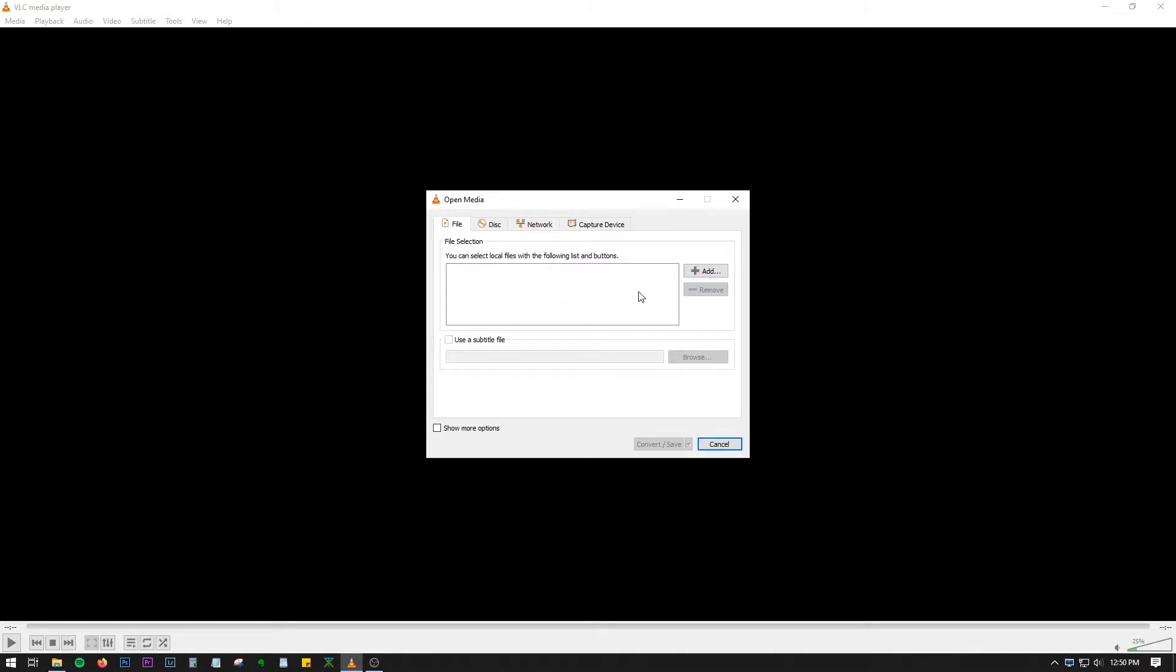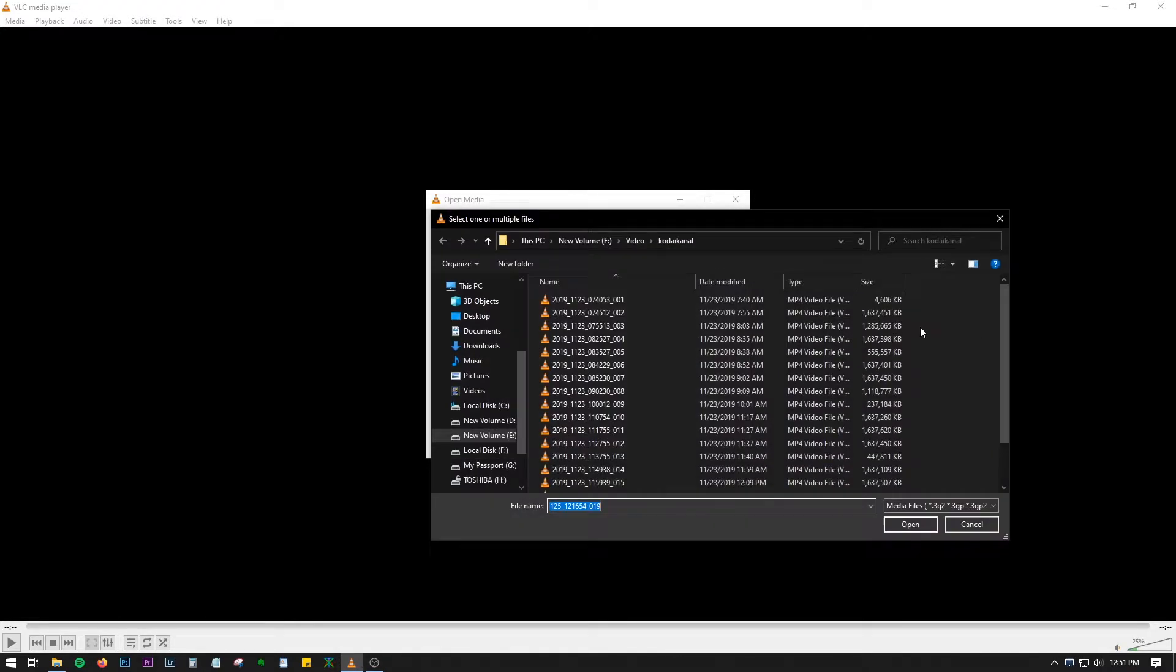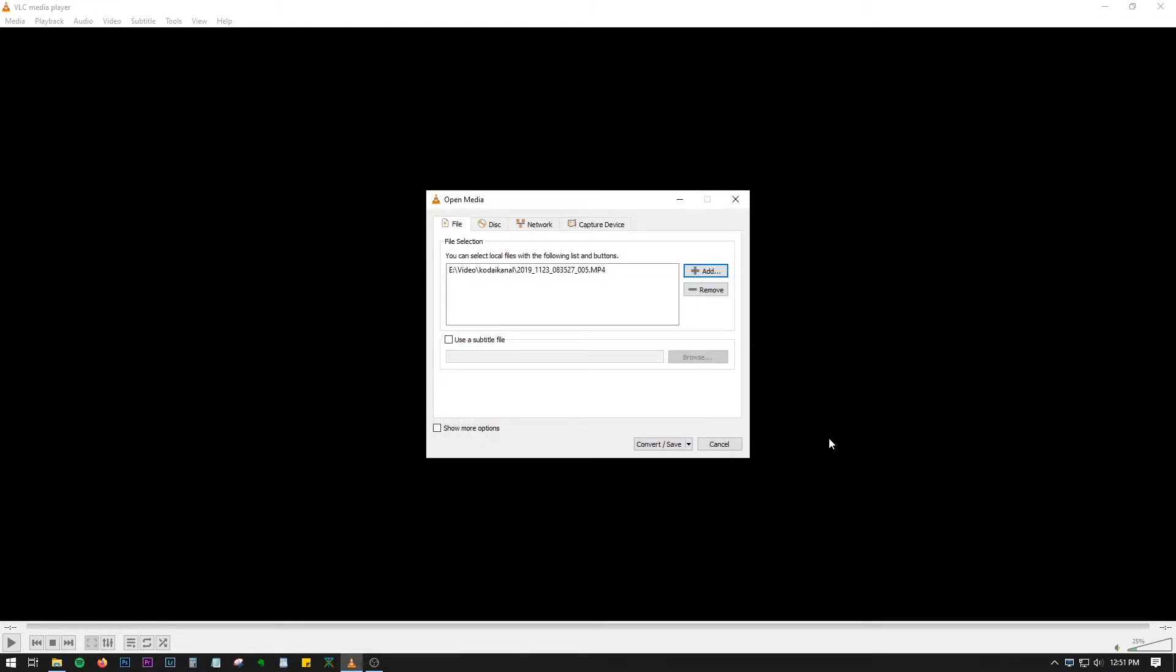Now we can add files by using this add button over here. Let me just choose a file which has a lesser file size and open it.